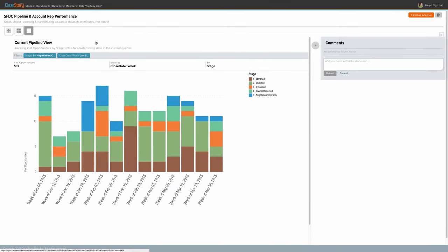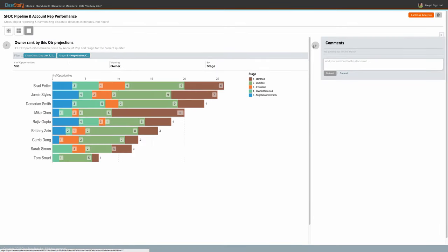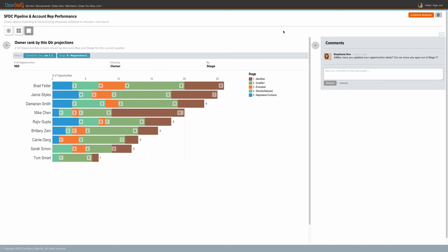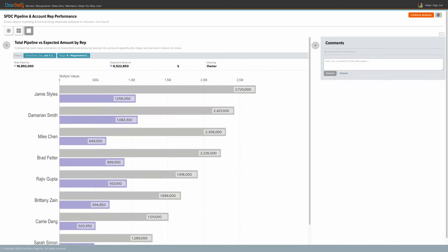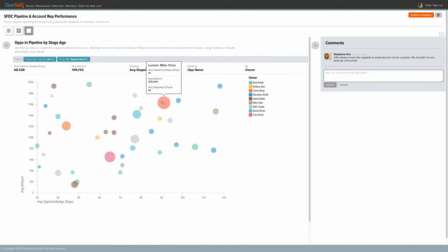Questions such as, what does my pipeline look like? How are my account reps performing? Are they measuring up against their expected amounts? What deals require attention?